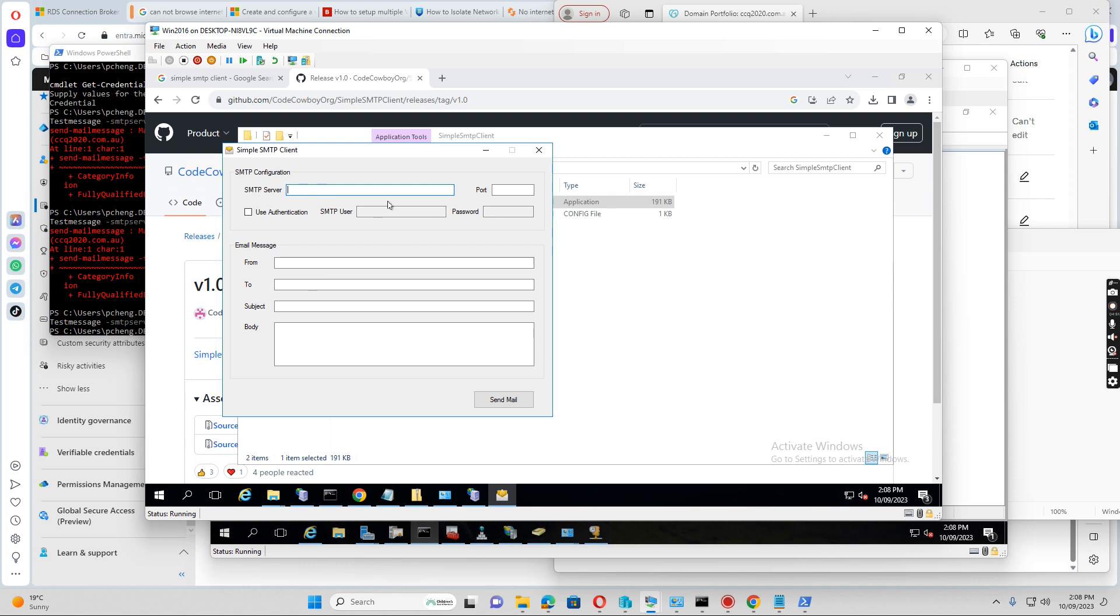Then I just want to put the localhost. So the port is 25, and then because I use the open relay, I don't need to input the username password. I just put it there, from email address.